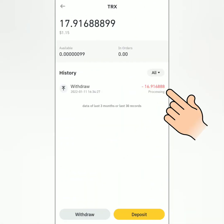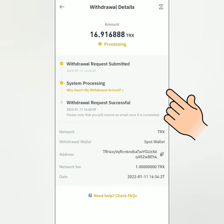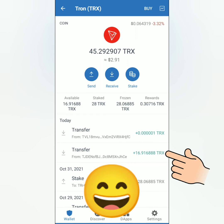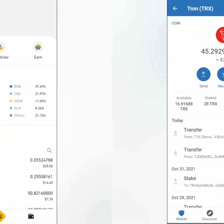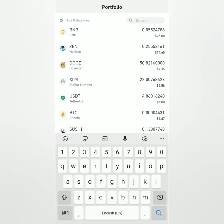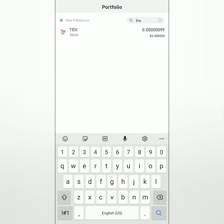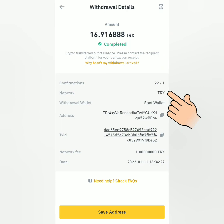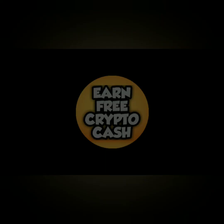Withdrawal request submitted — just wait until you receive it in your crypto wallet. It's already processing. A few moments later, I received my TRX from Binance in my Trust Wallet. You can also check the transaction on Binance in your portfolio. And that's how you deposit and withdraw crypto on Binance. Thank you for watching — like, share, and subscribe!